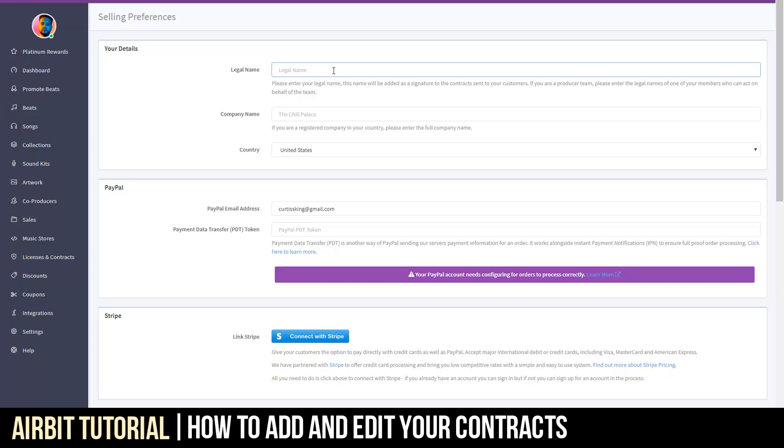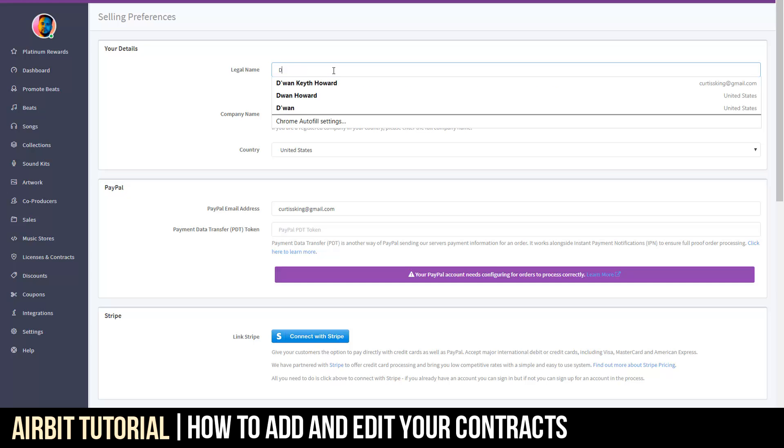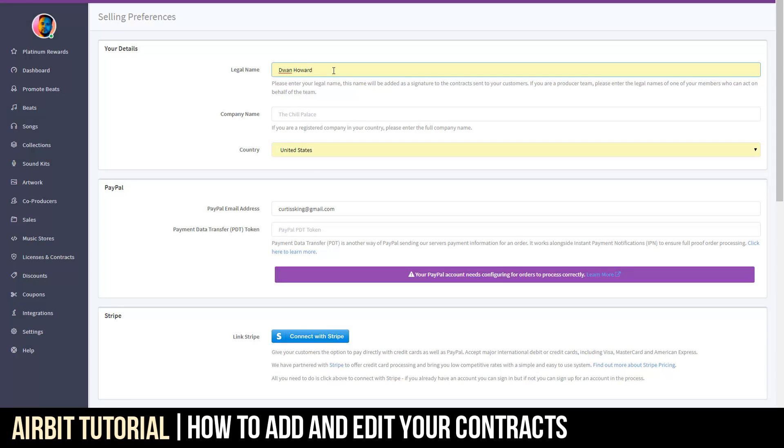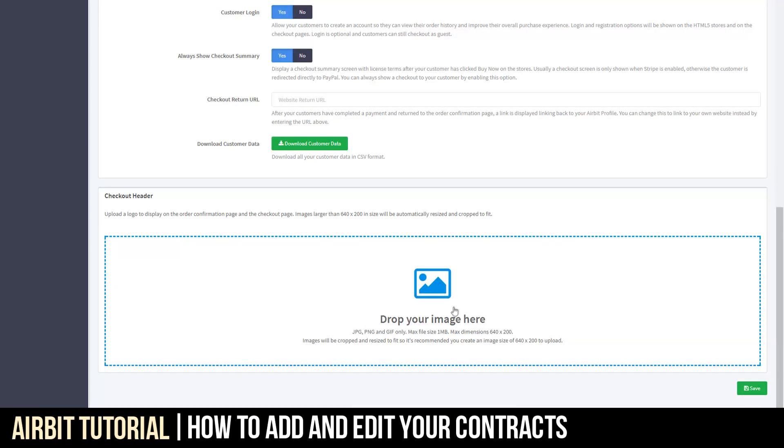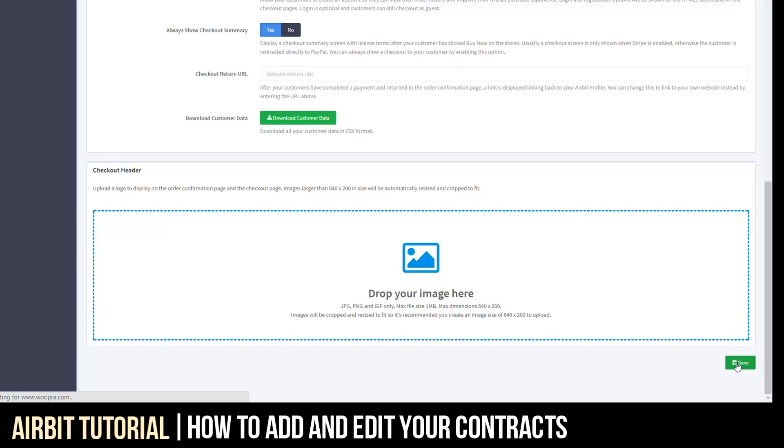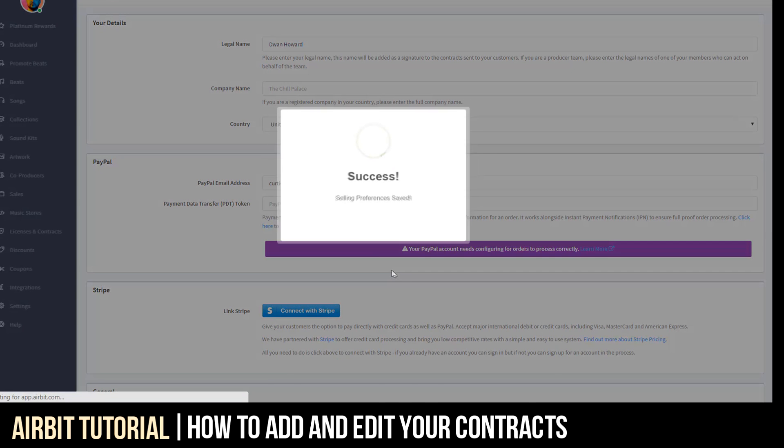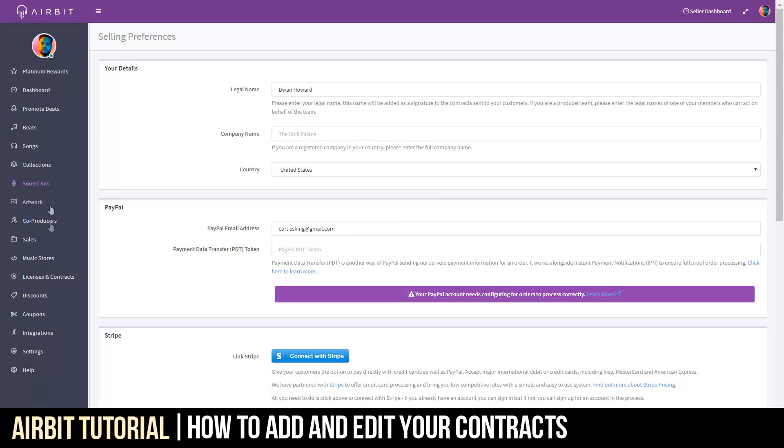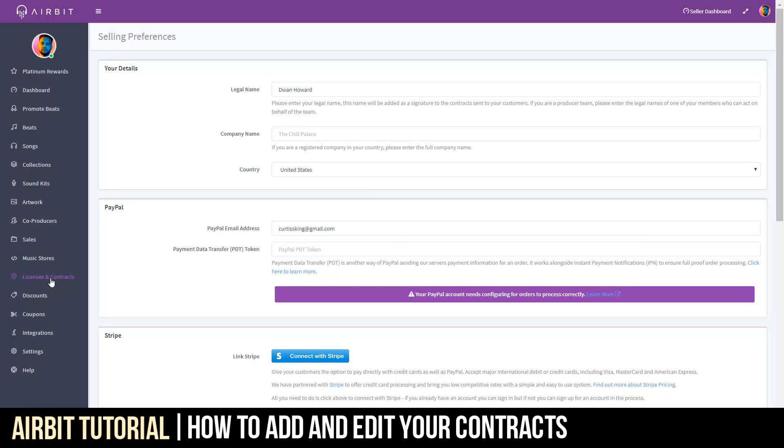First and foremost, government name. I'm going to say Dewan Howard. Company name has already been established, which is the Chill Palace, and then of course, you want to click Save. Once you've done that, let's go ahead and see how it's reflected on the contract.